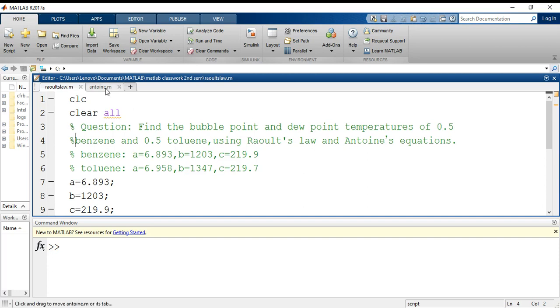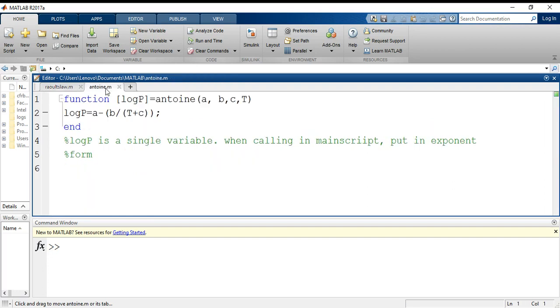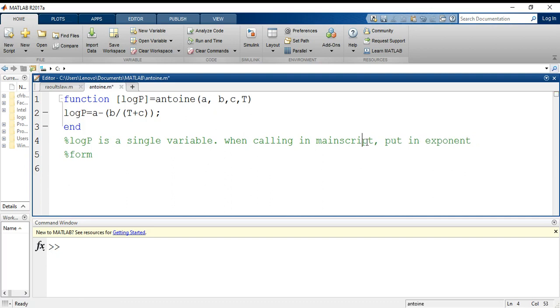Before we begin this solution, first thing I am going to do is make a function file for the Antoine's equation. Whatever values I will be calling into my main function, I am using a separate function for the initialization when I will be calling it.